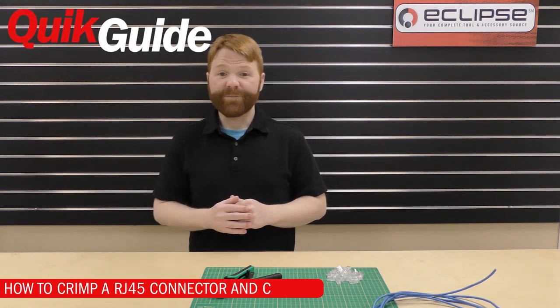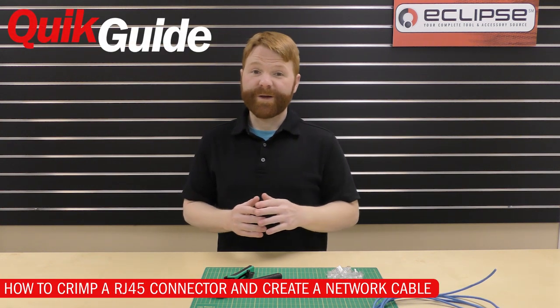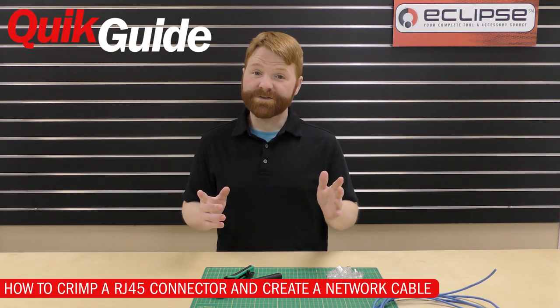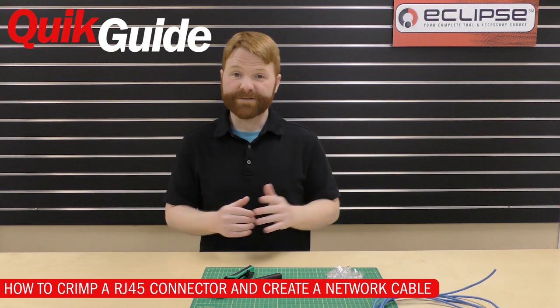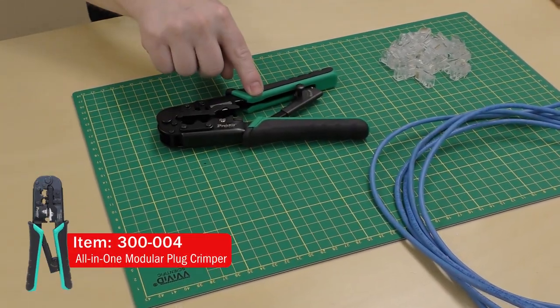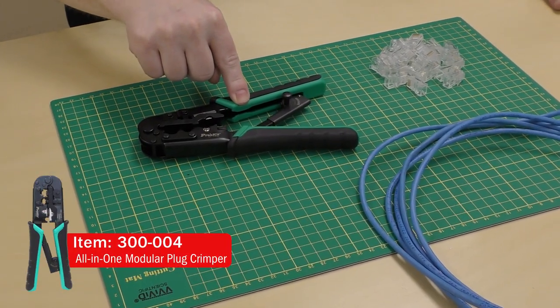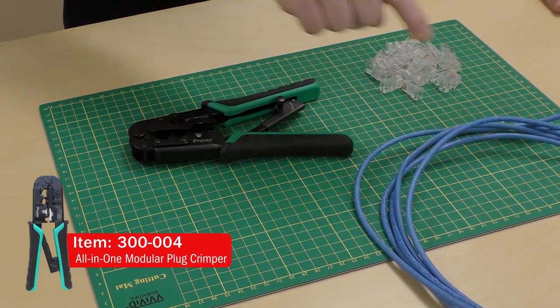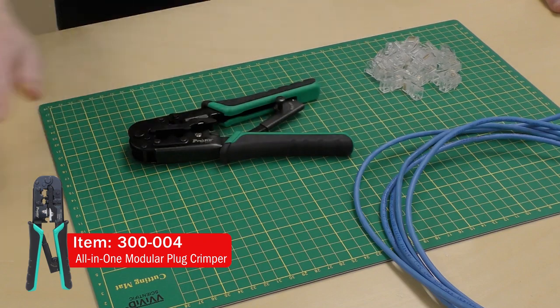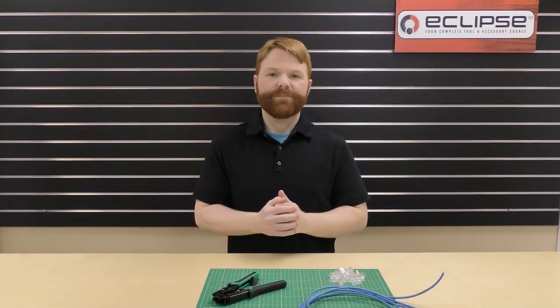In today's quick guide, I'm going to show you how to make a network cable out of standard RJ45 connectors. I'll be using the modular plug crimper and our Cat5 cable and connectors.